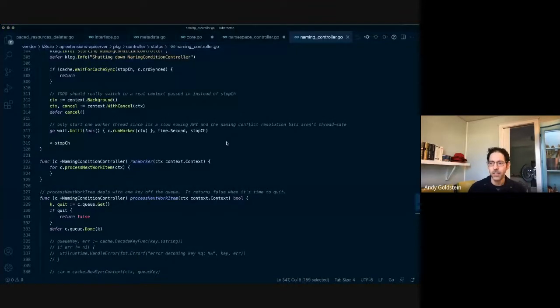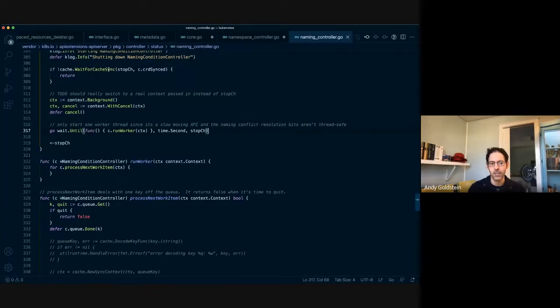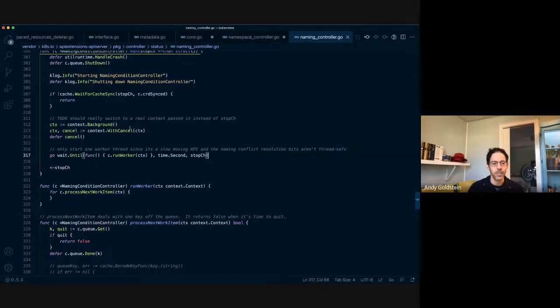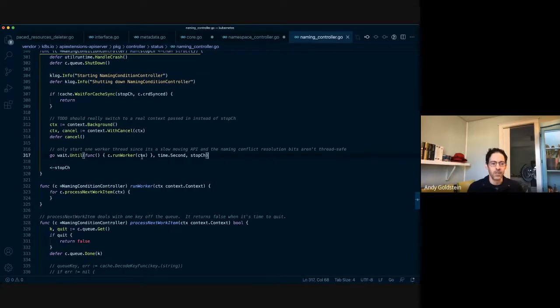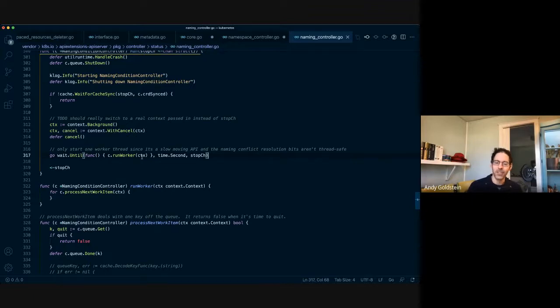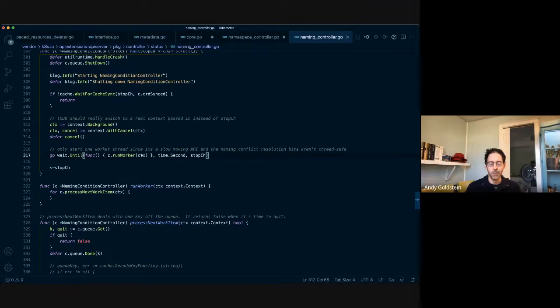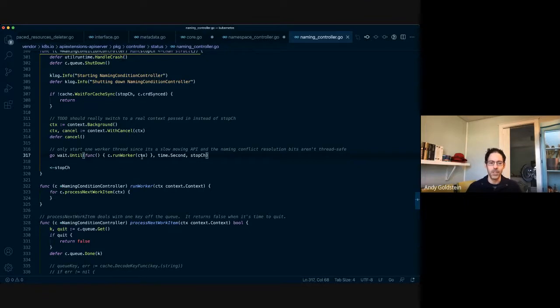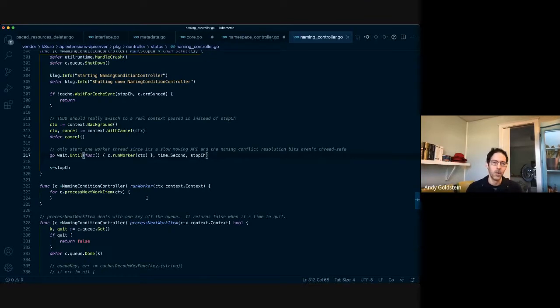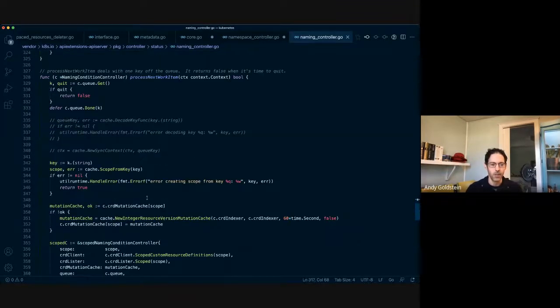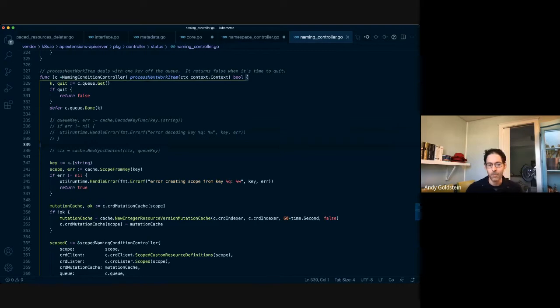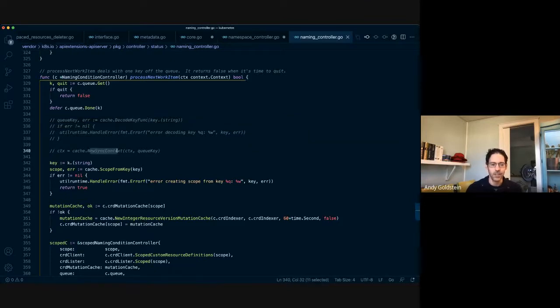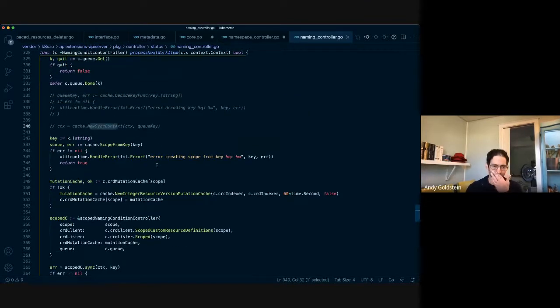So this is some code for a controller in the API extensions API server in Kubernetes. This particular controller handles CRDs and whether or not their names collide or they're available, among other things. And so one thing that I needed to do here was similar last time, I need to be able to list all CRDs, but not truly be all CRDs because we don't want to go across every single logical cluster. In logical cluster A and logical cluster B, it's totally fine if each one declares the CRD named foo and they can be different and independent from each other with different schemas and they are truly independent.